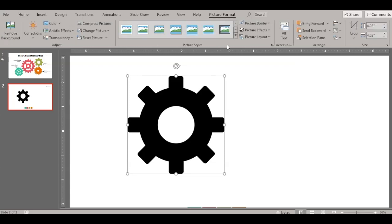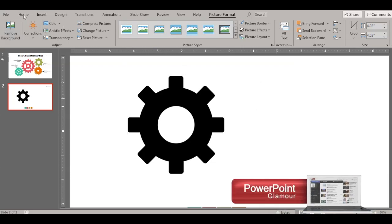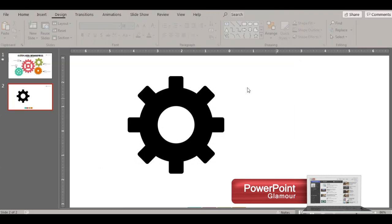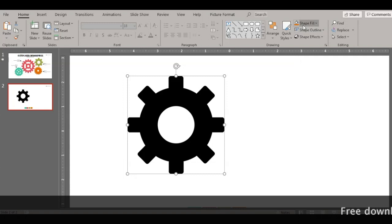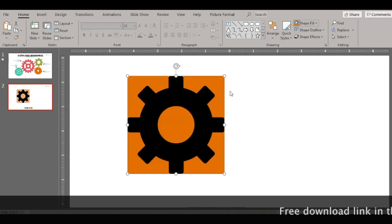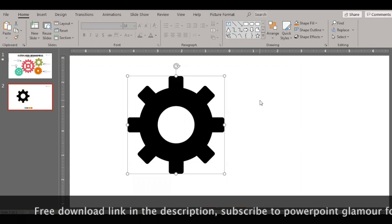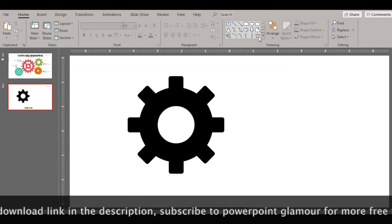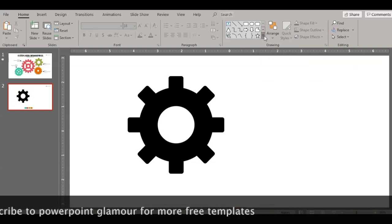Let me show you how to convert this picture. You see this is a picture file — it is non-editable. You cannot do anything about it; you cannot even change the color or the outline. If you fill in a color, it will appear like this.